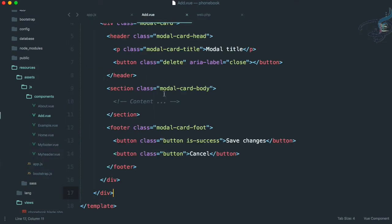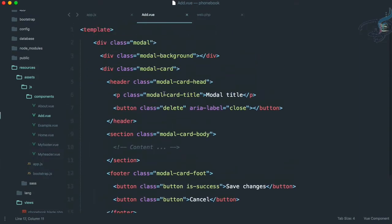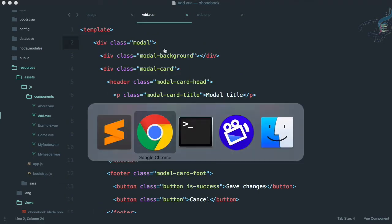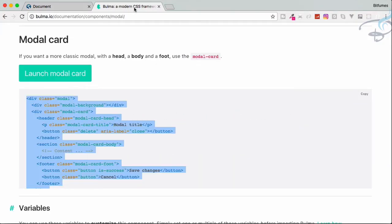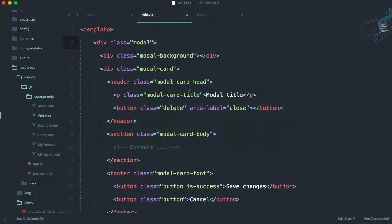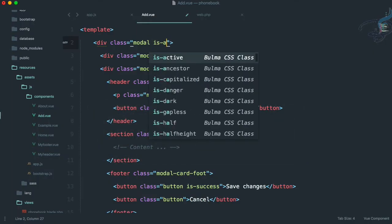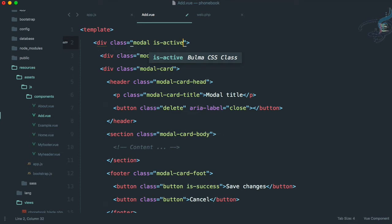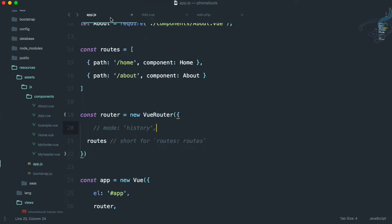Whenever I click on Add New I want this modal to come up. In Bulma there is no JavaScript system, so you have to create the opening and closing of the modal by yourself. To open the modal you have to give it a class of is-active.